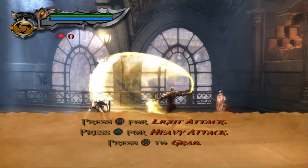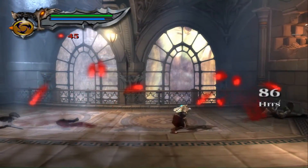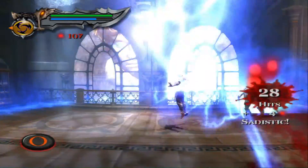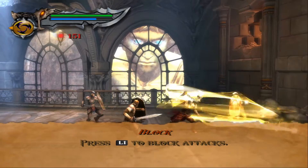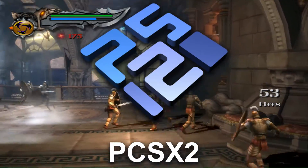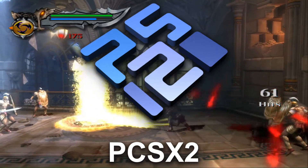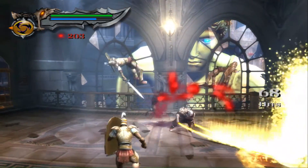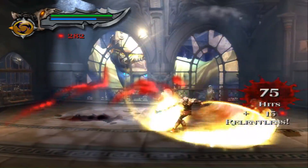Hello everyone, and welcome back to our channel. Today, we're diving into the exciting world of PlayStation 2 gaming on your PC. We'll be exploring how to install and play PS2 games using the powerful PCSX2 emulator. If you're ready to experience some nostalgic gaming moments or explore classic titles for the first time, stick around as we walk you through the process step by step.